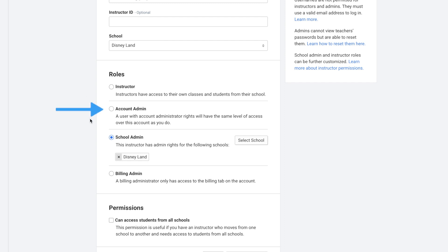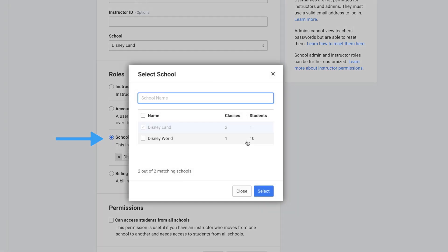Account admin is a user with account administrator rights, and they'll have the same level of access over the account as you do. Next is school admin. This instructor has admin rights for the following schools, and you can select one or more schools for them to have school admin rights for.